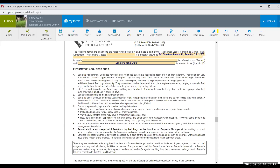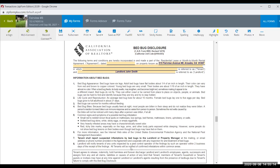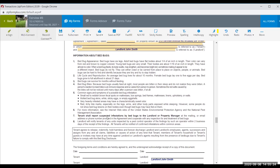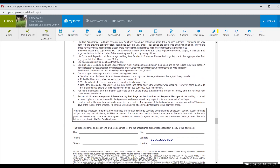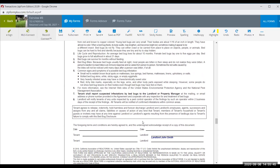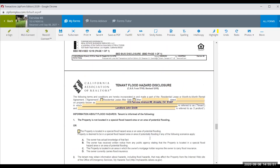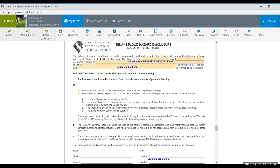New standard disclosures required for rentals in California: Bedbugs is a mandatory disclosure stating that the tenant shall report any infestations to the landlord, acknowledging the potential for bedbugs on the property. The tenant agrees to hold harmless the landlord and agents for any bedbug-related claims. This is a mandatory form for both landlord and tenant.